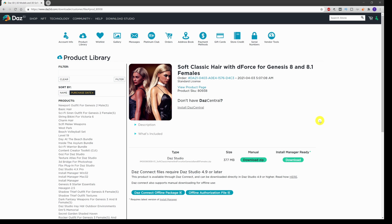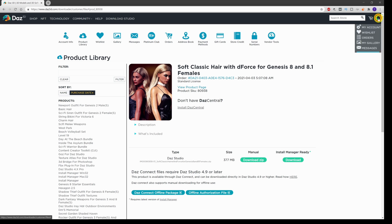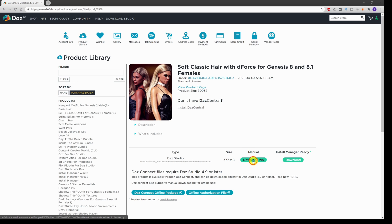Before you actually install something, you need something to install. Here we are on my product library over at Daz. I've just bought today the soft classic hair from Lindy, and I'll install it into my tutorial directory to show you how to do it. You come across to your product library which is on your account, you come up to my account and then on to product library, find what it is that you want to download, and then you come down here to this manual download zip section and you give it a click.